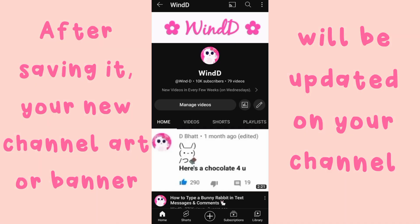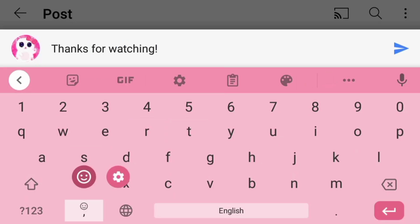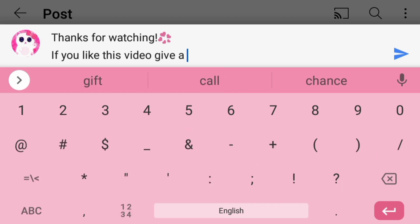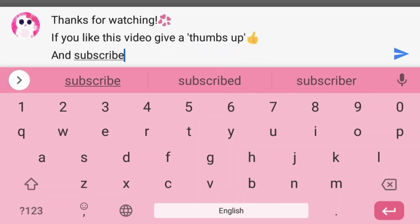After saving, your new channel art or banner will be updated on your channel. To watch more videos like this, click on the video on the screen, check out the playlist for more, and subscribe for new videos.